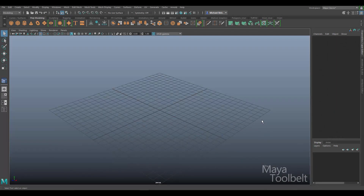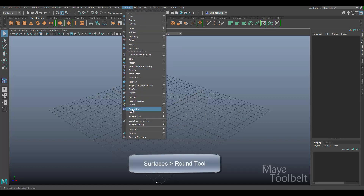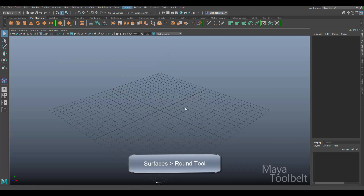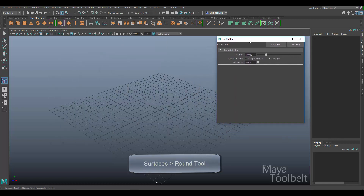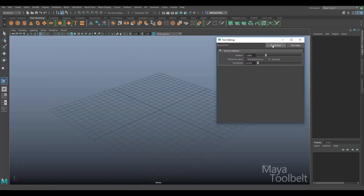Hello, welcome to the Maya Tool Belt. This is Michael. This is our second client video from my very generous Patreon patron Ivan. Ivan has asked me to create a video tutorial going over the Surfaces Round Tool. The Round Tool can be found under the Surfaces menu — Round Tool. Let's open the options and hit the Reset Tool button to get default settings.